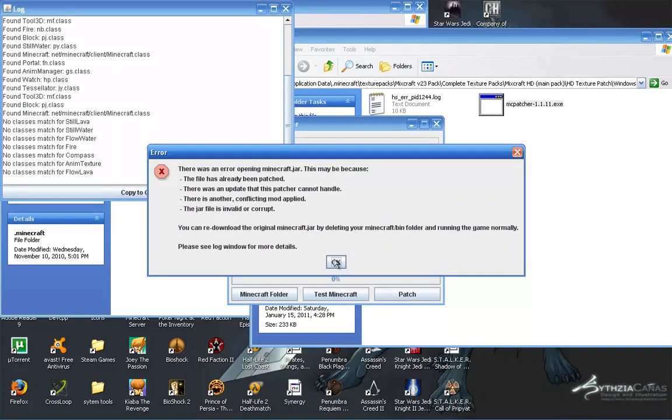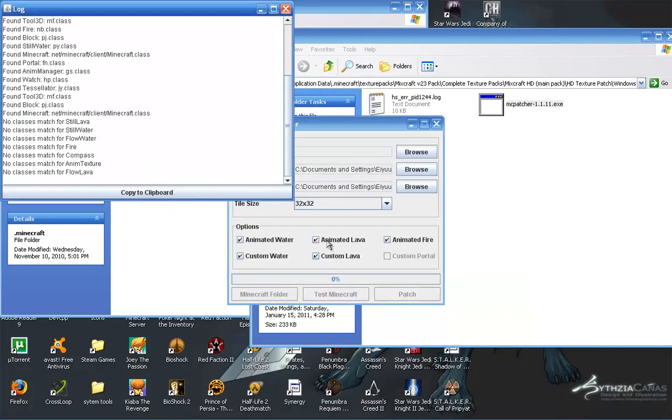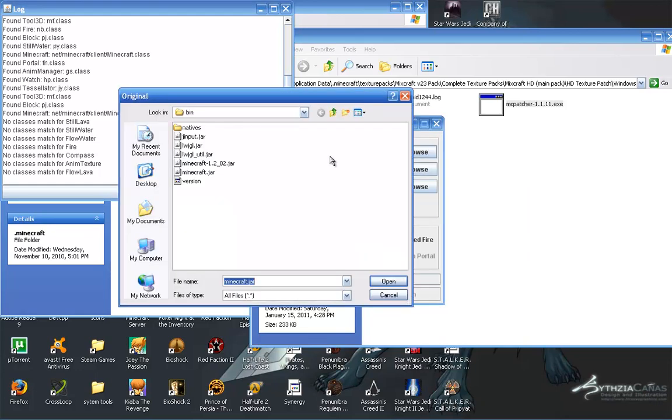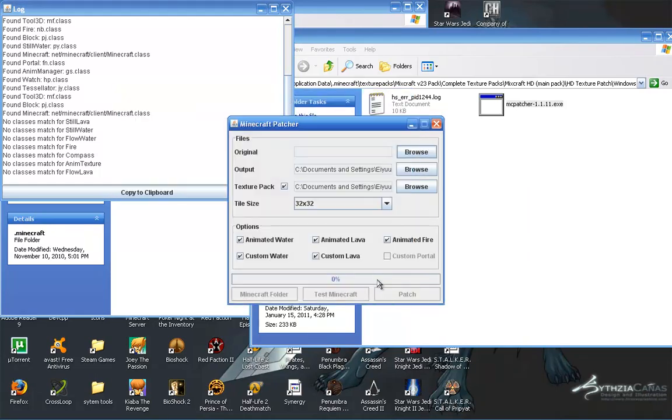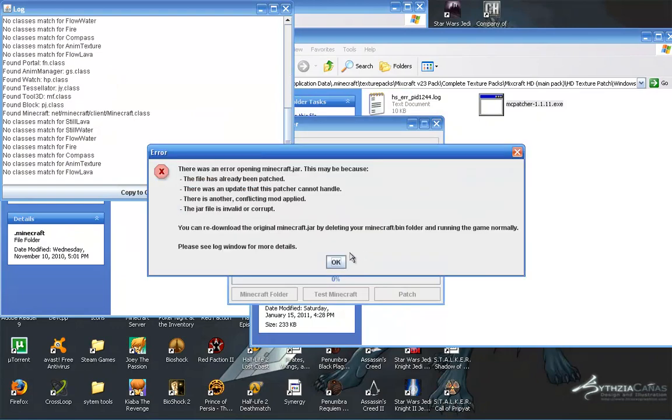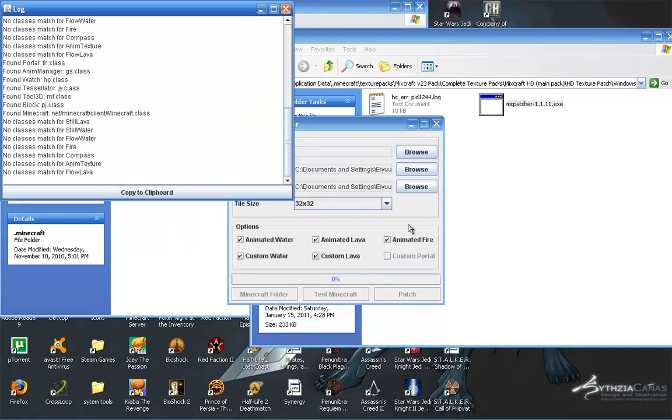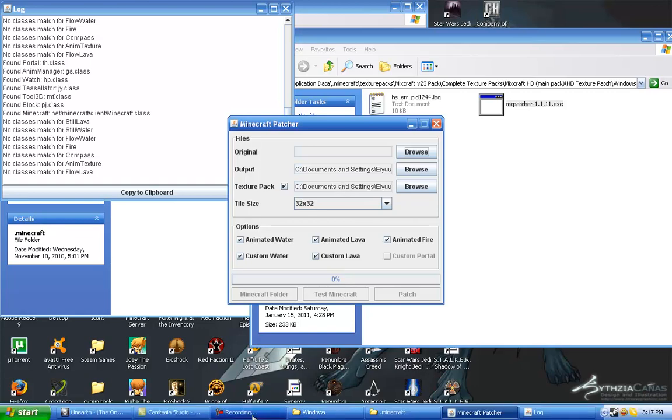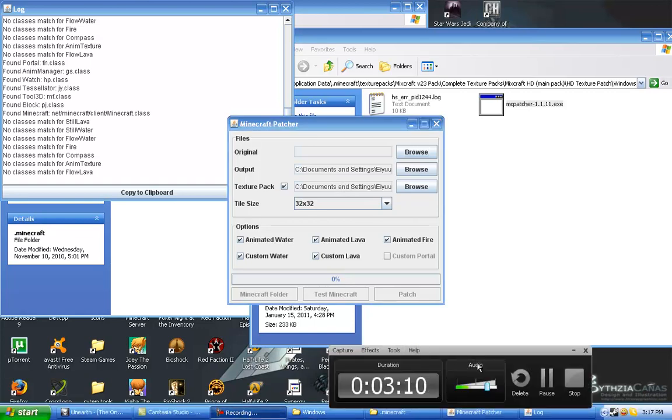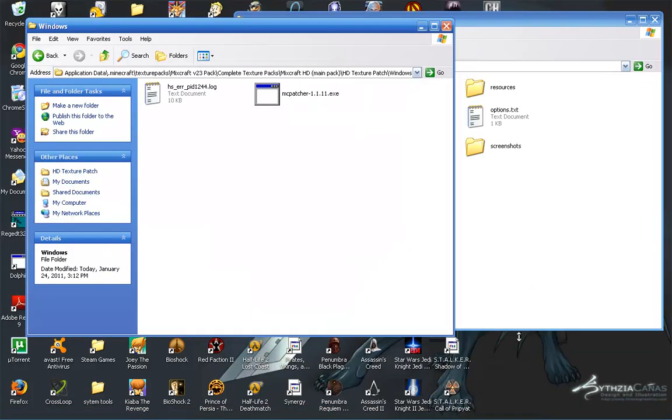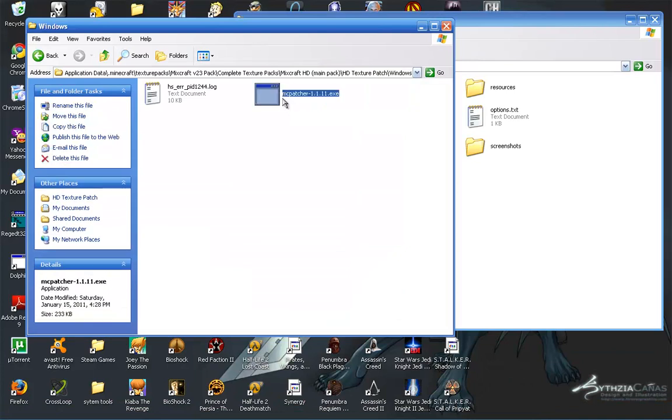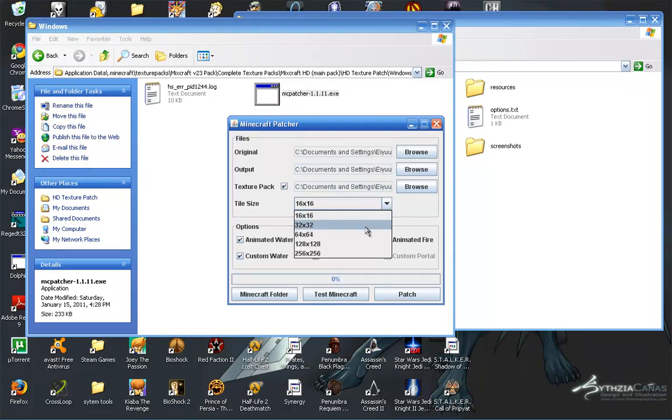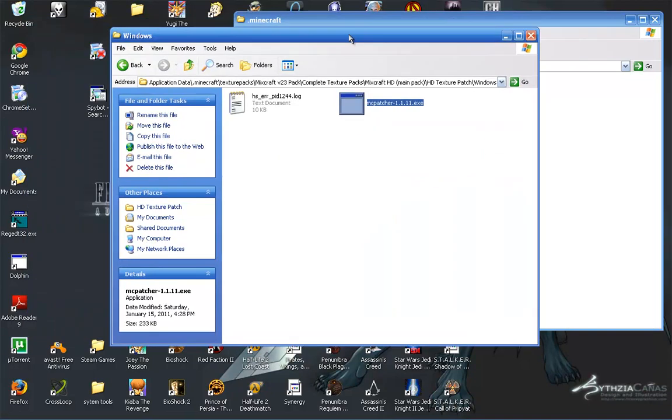I already patched it, so it caused that error. Yeah, that's just going to keep happening. One moment then. I'm going to have to pause. Okay, it should let me do it now. I just deleted the bin folder, which is okay. Because, oh, I actually have to run Minecraft to make it come back.